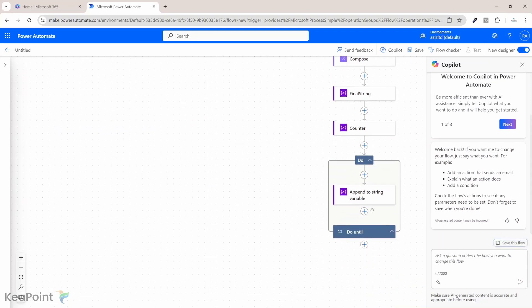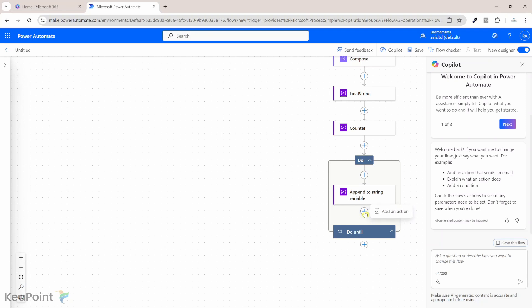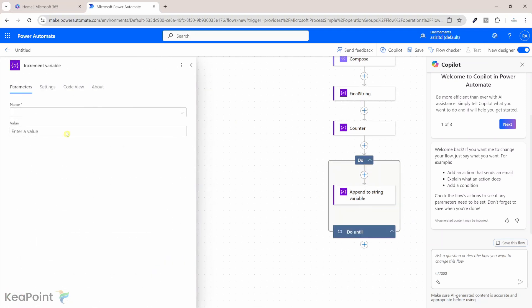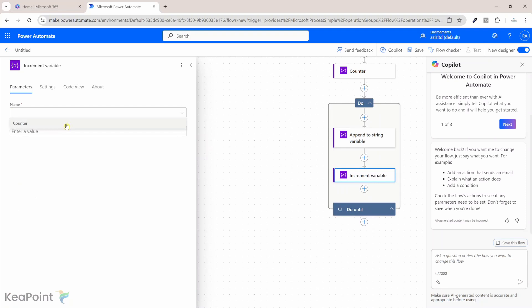Okay so next within that do until loop we need to increase that counter every time we run it. So we'll click on add, add an action. I will search for increment variable and then the variable is the counter variable. We increment the value by one.